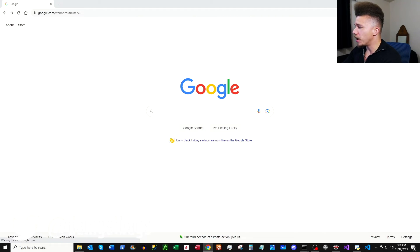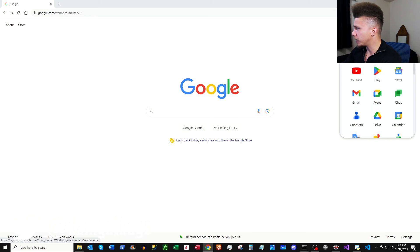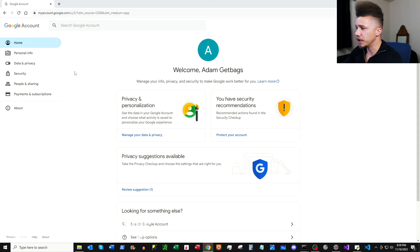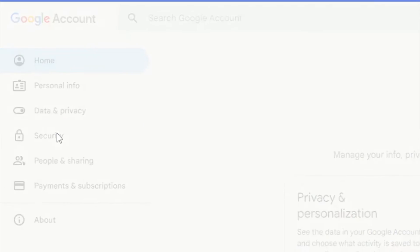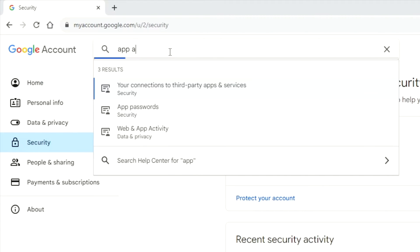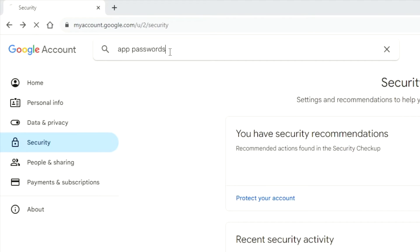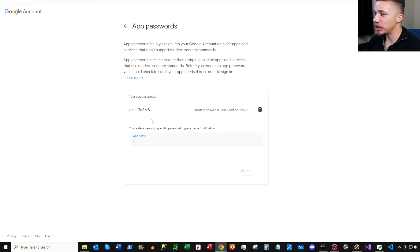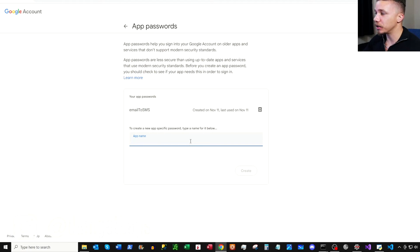Here we are on our Google account — click into Google Apps, go to the account, then go to Security. On the security page, type 'app password.' Once you're on App Passwords, just create a new app name, create the app, and that will give you your app key — it's 16 characters long. Copy that and paste it into your script.